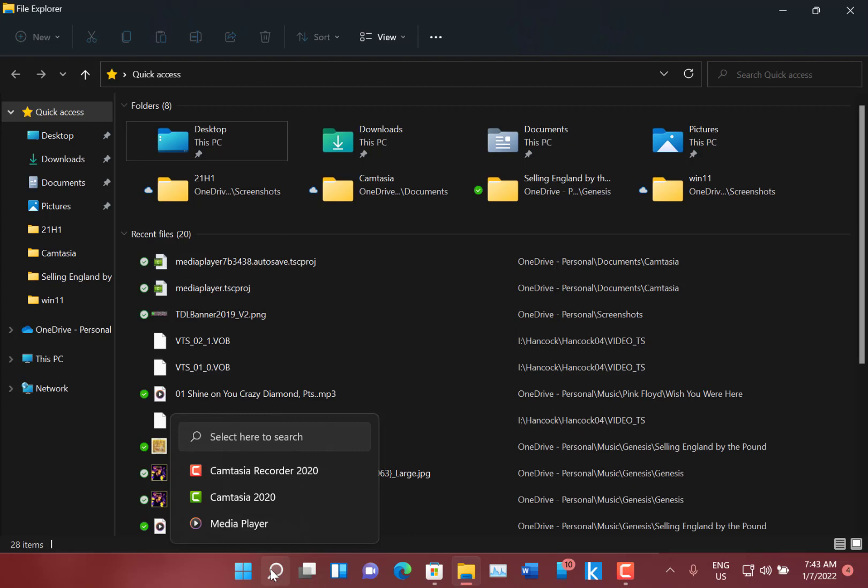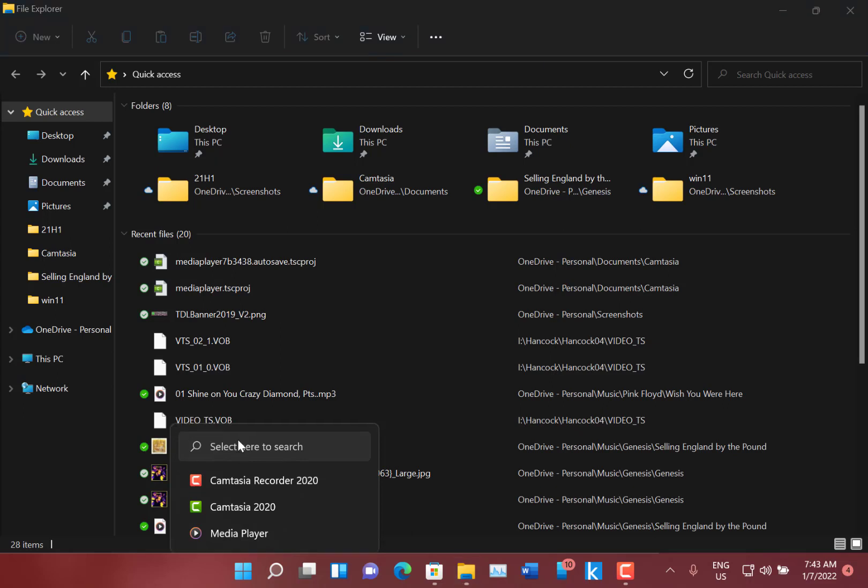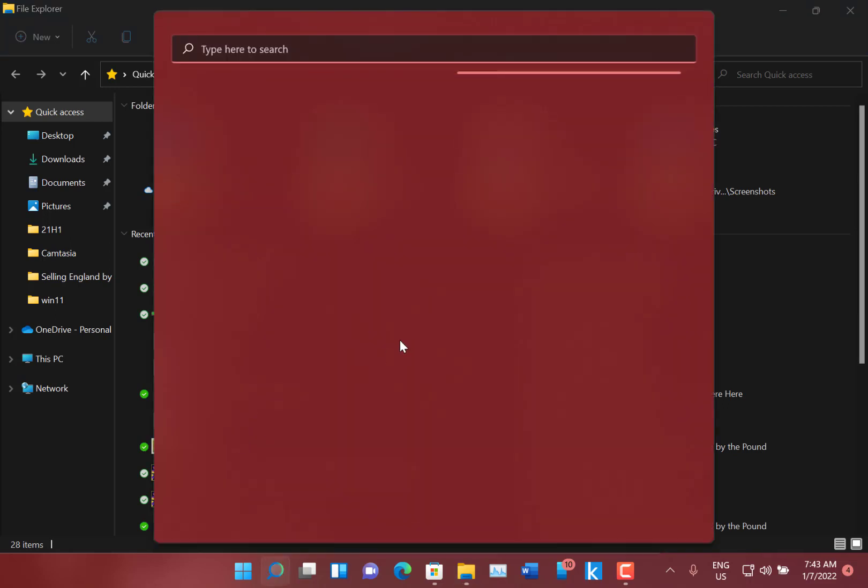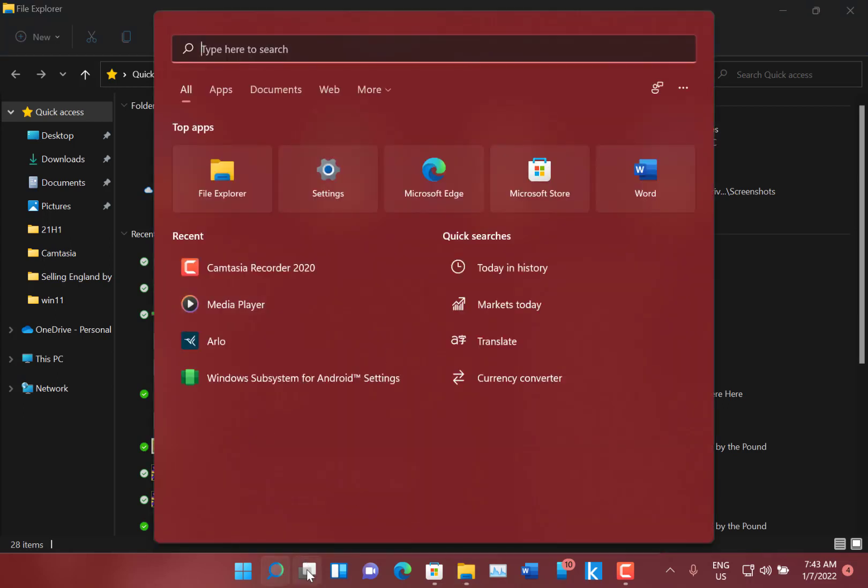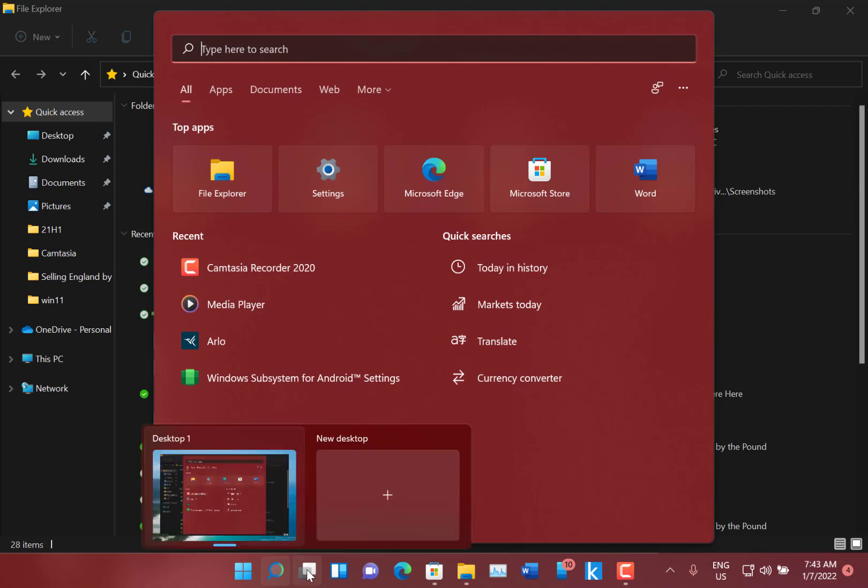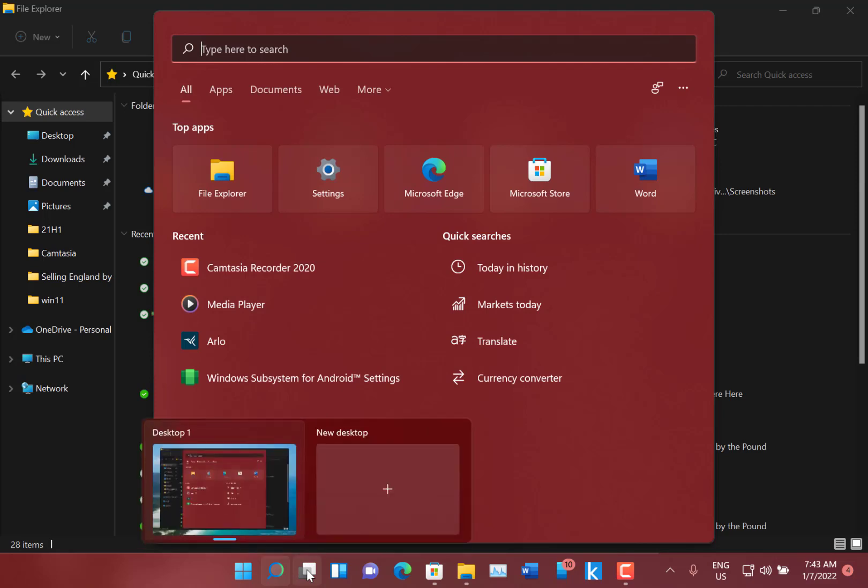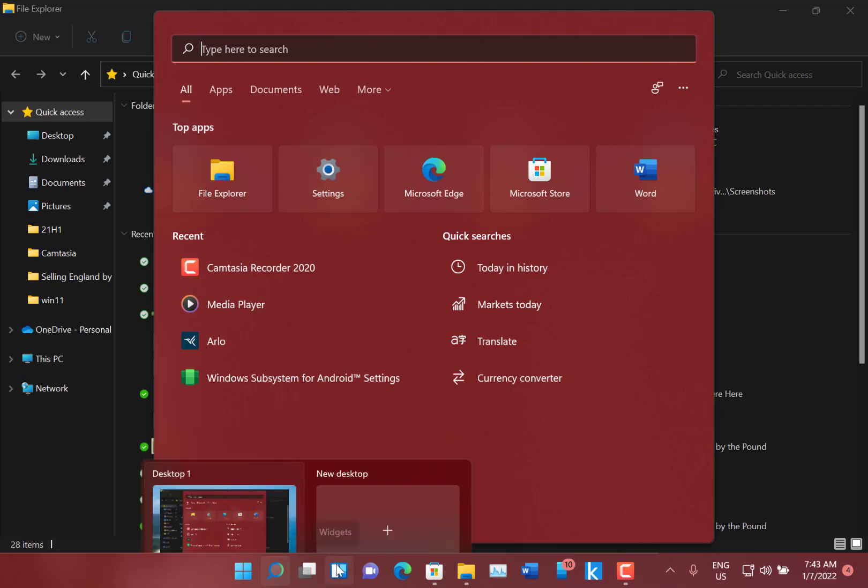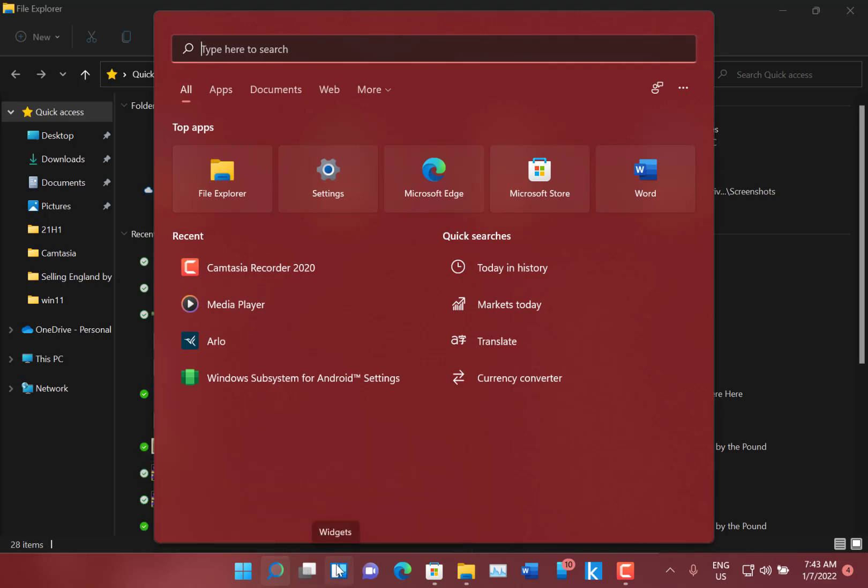They've also improved the resolution of app icons in the search results when you're on scaling more than 100 percent. I'm at 100 percent on this one, but if you're at 110 percent and you start searching, some of the icons look a little weird and they fixed that. They fixed some issues with widgets not loading correctly, and that's the widgets there.